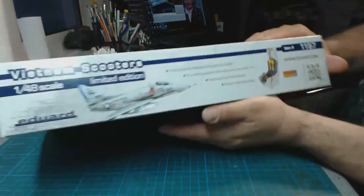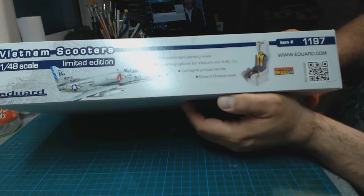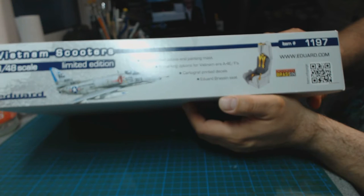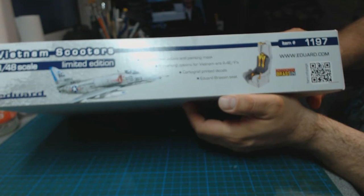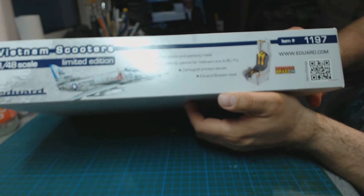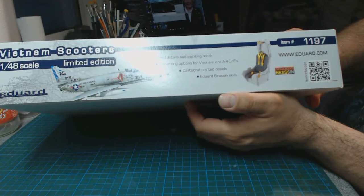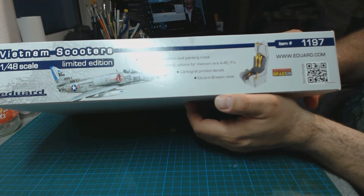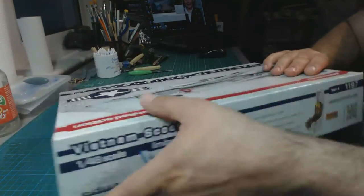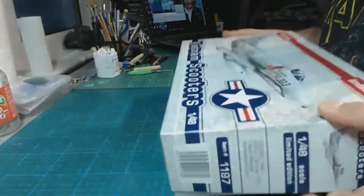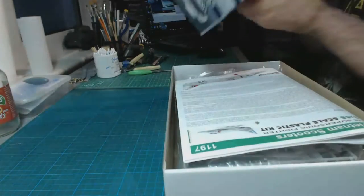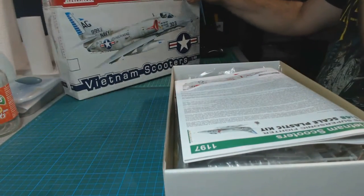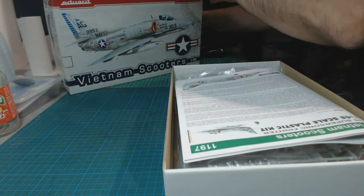Here we go. Photo etched details, some painting masks, six marking options for Vietnam era A4EF, Cartograph printed decals, and Eduard a brazen seat. So nice bits and pieces in there. Let's get into it.